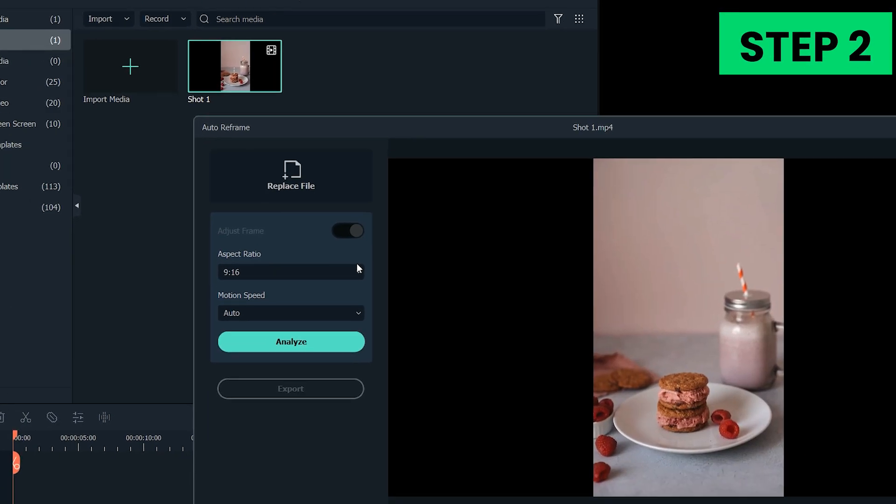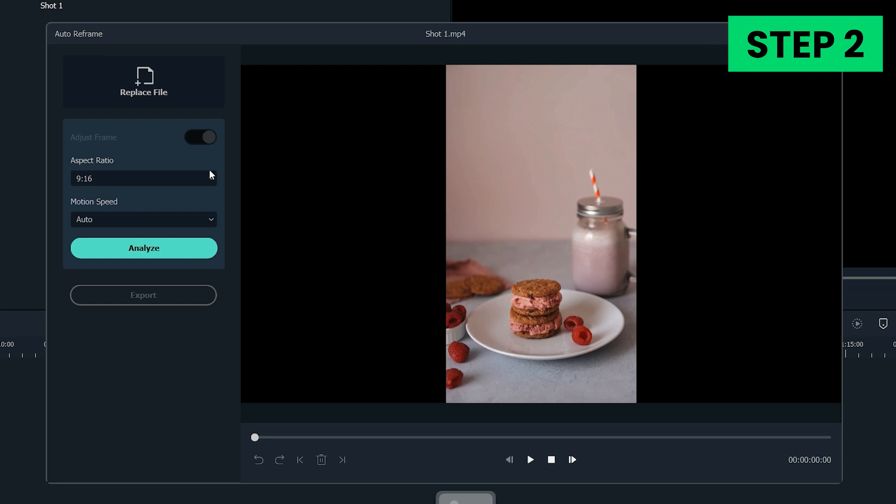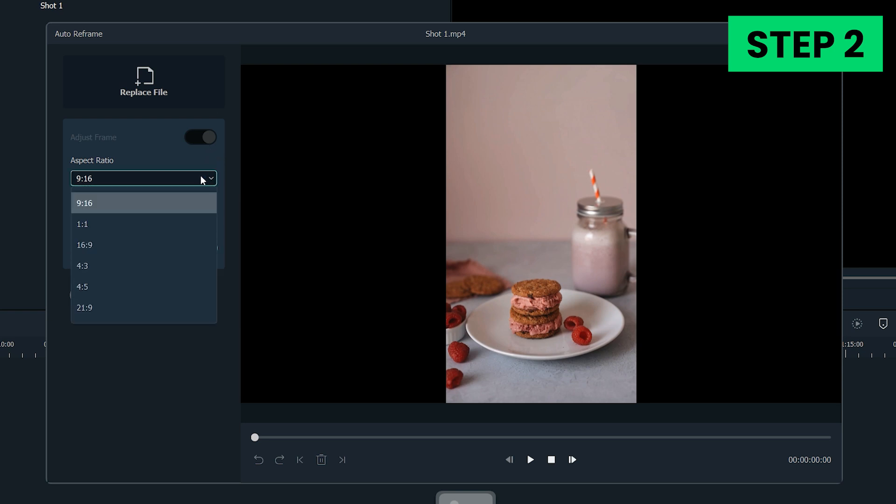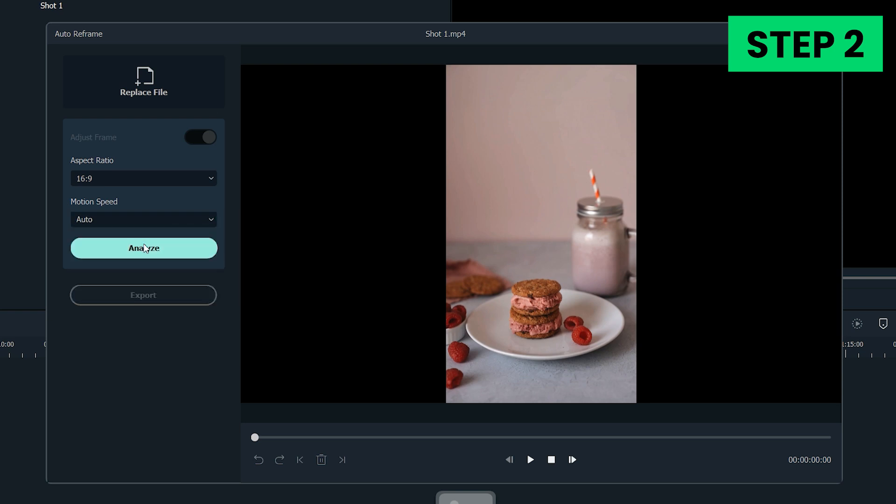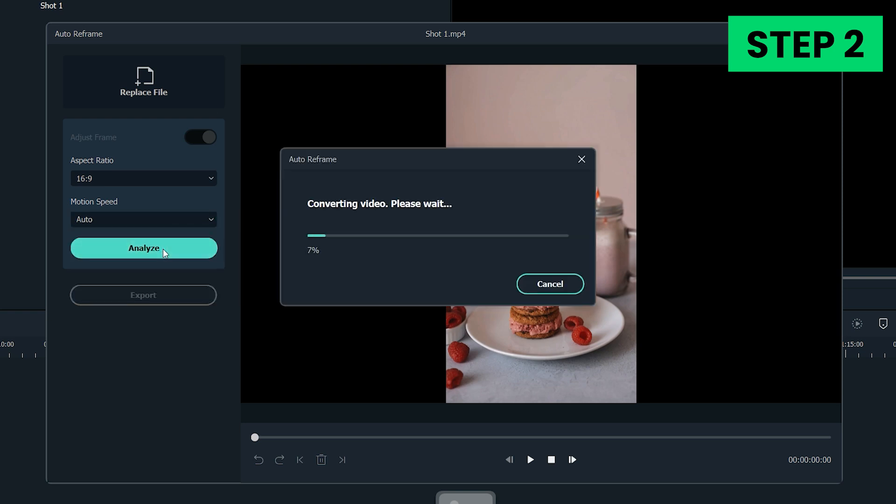Step 2. In the Auto Reframe interface, you'll see Aspect Ratio, Motion Speed, and Analyze menu. Since we need to convert a portrait video to landscape, select the 16x9 aspect ratio first and then keep the motion speed auto. Click Analyze button to start converting.